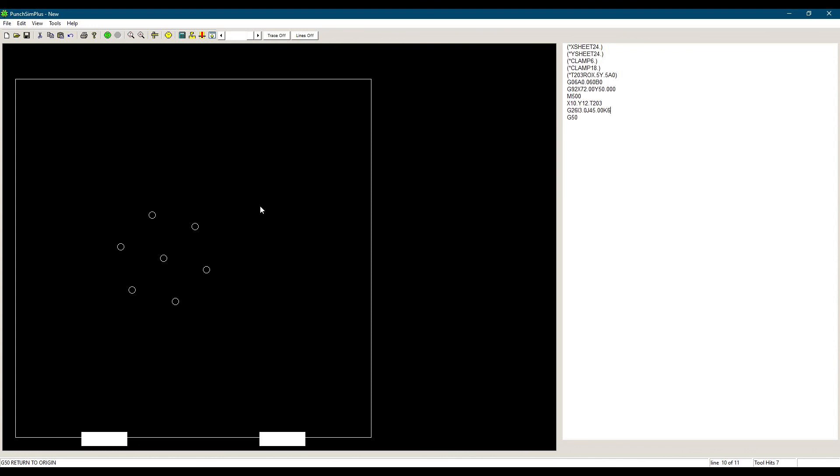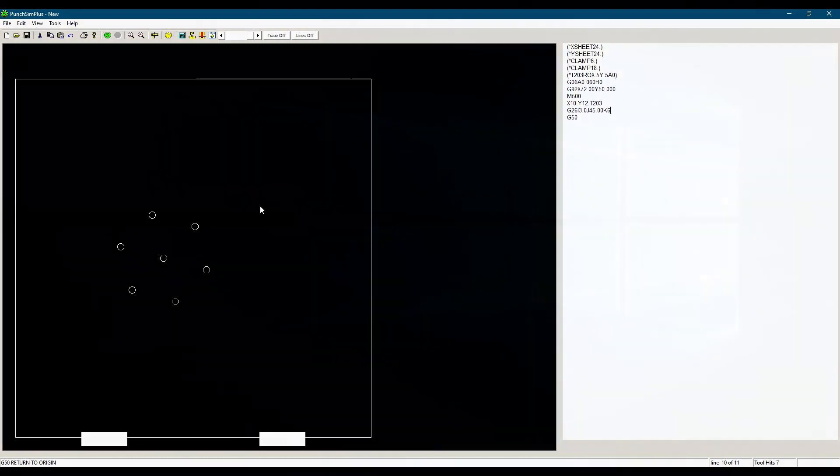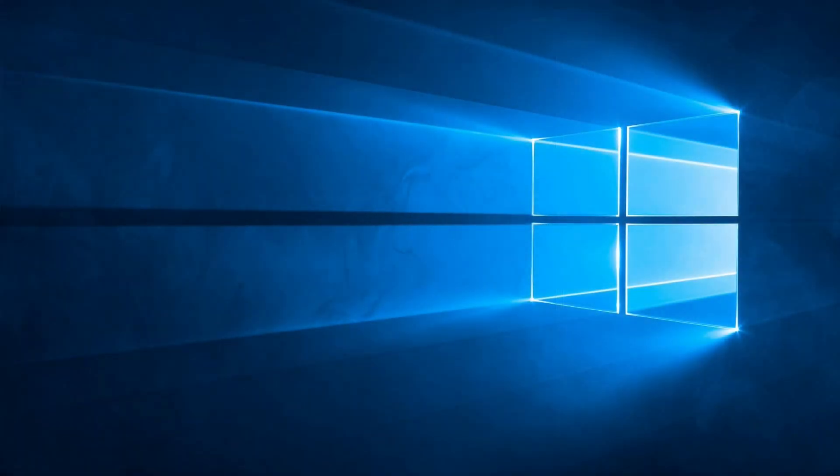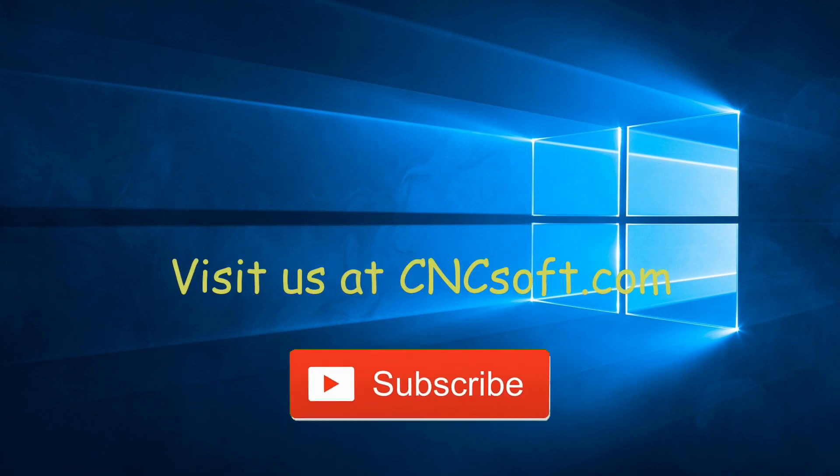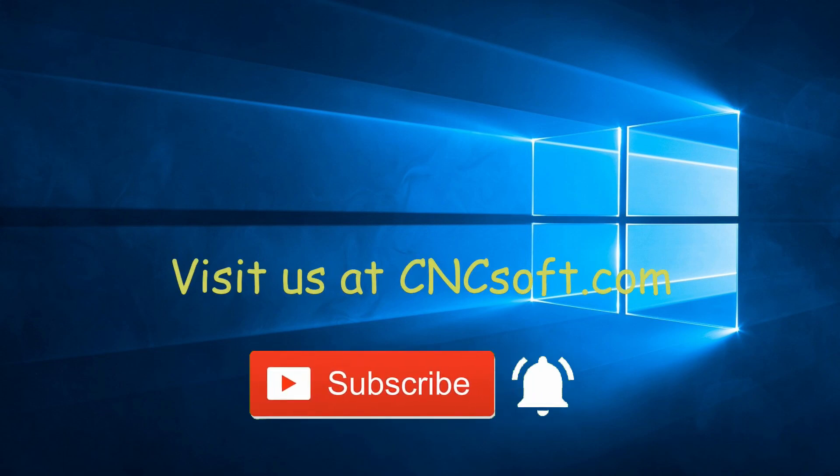So we saw the pattern G26 with a hole at its origin, and also using a G72 with no hole at its origin. That's it for now. See you soon in the next video as we continue our Punch Programming course series.